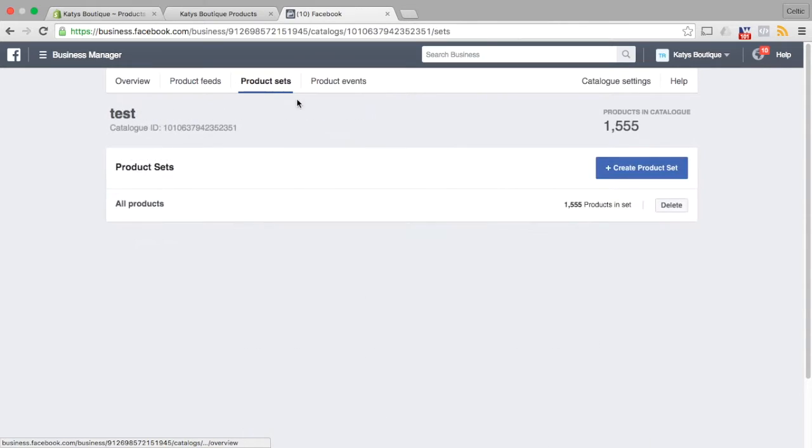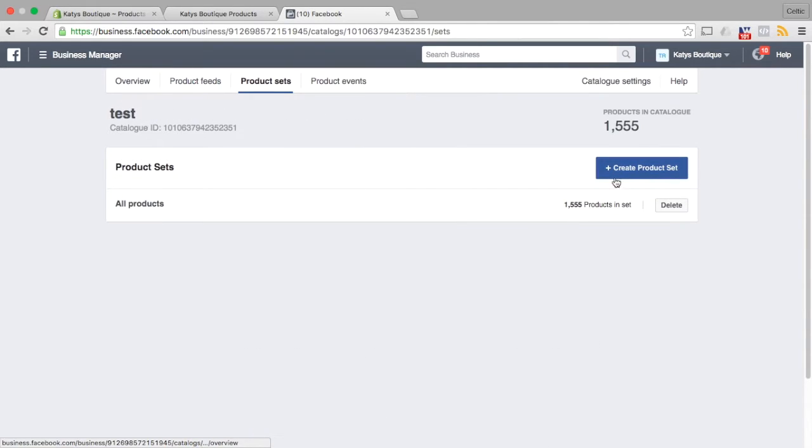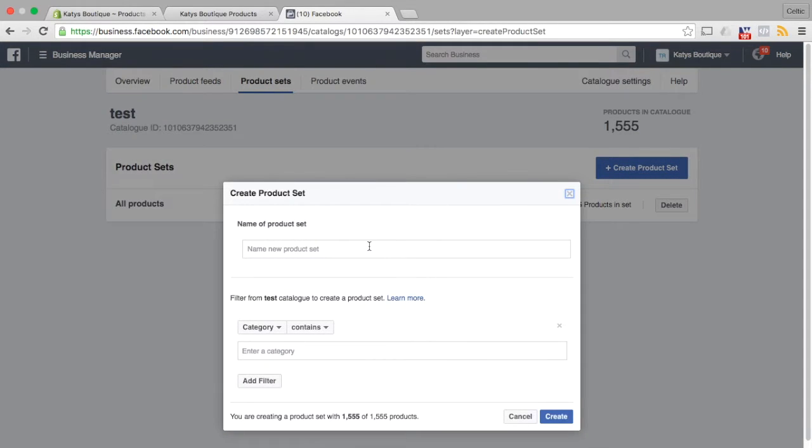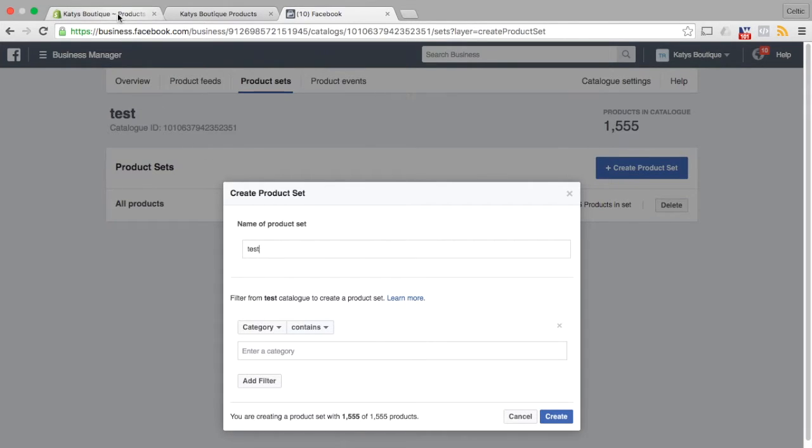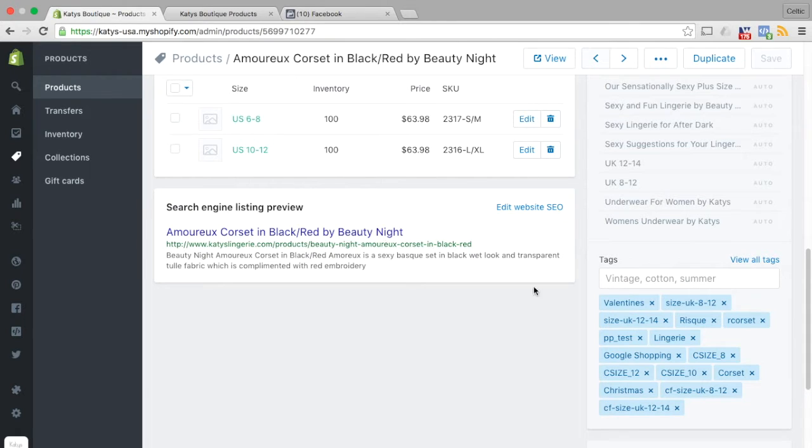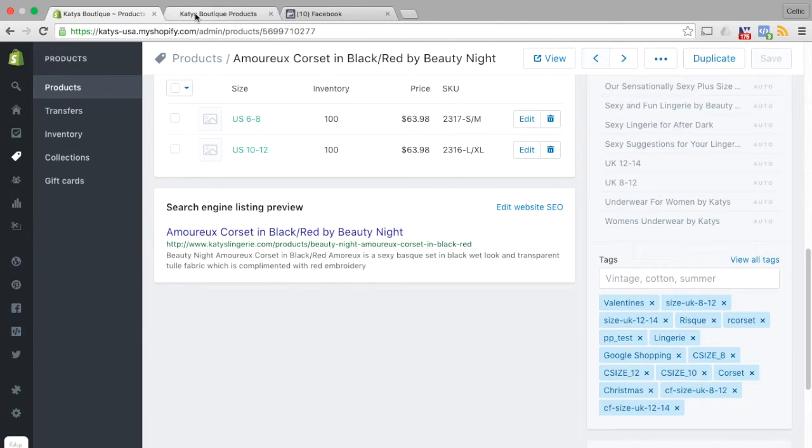So let's go ahead to product sets. We'll create a product set and we'll call that product set test. Now bearing in mind the tag we've just dropped on here is pptest and it appears in our feed here as test.